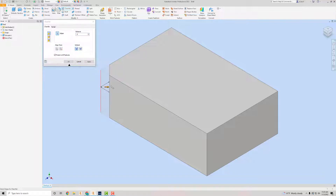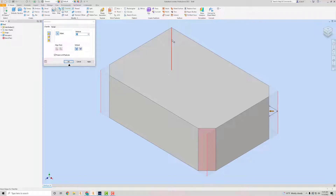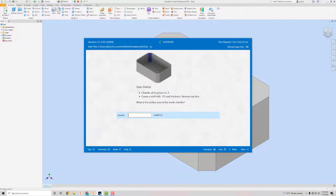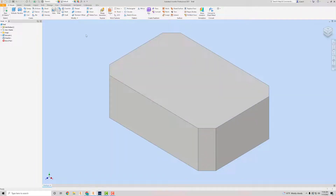I'm going to click on each one of the vertical edges — the corner thingamajigs — and then apply. Then it says create a shell with 0.125 wall thickness and remove the top. So I'm going to go to Shell.